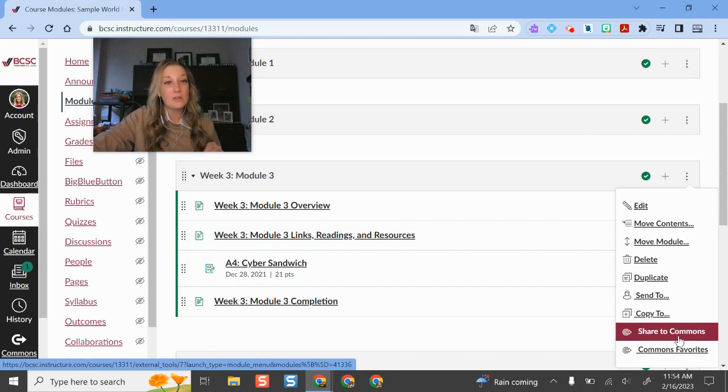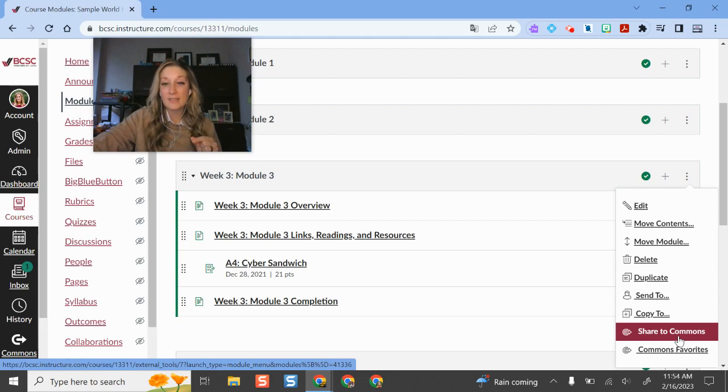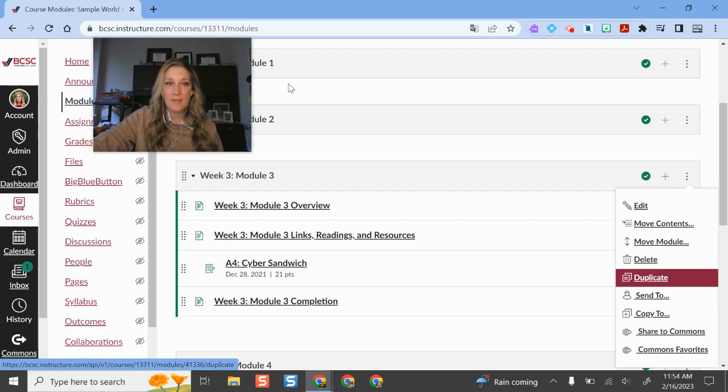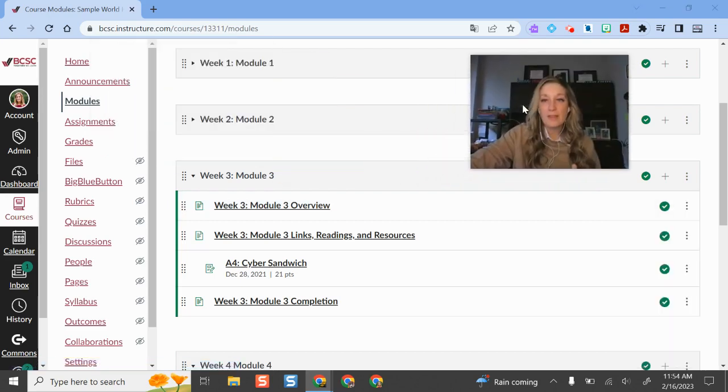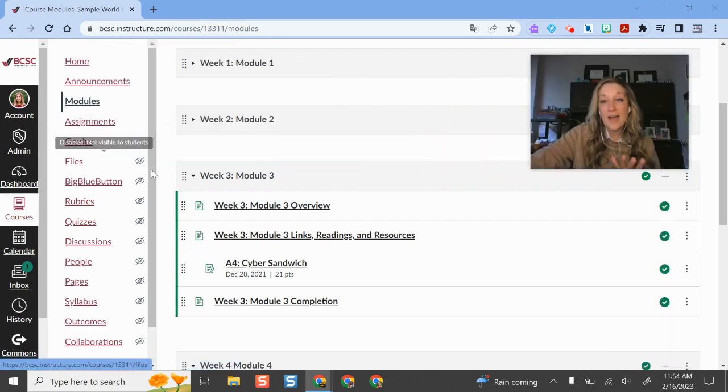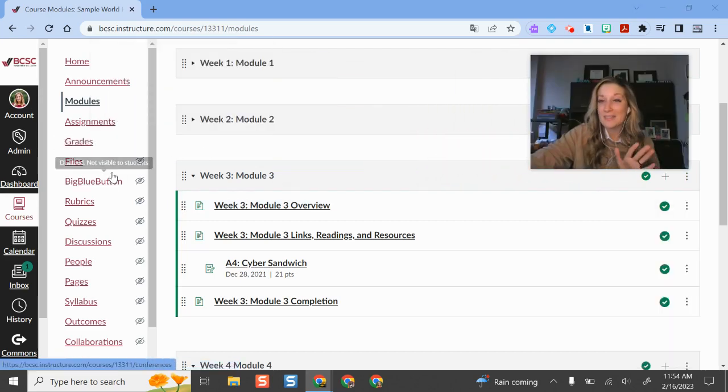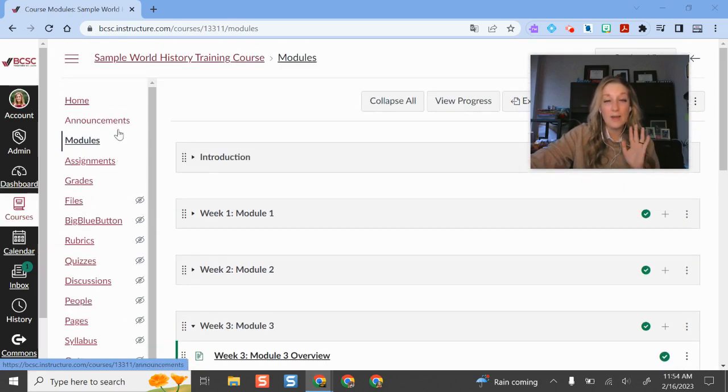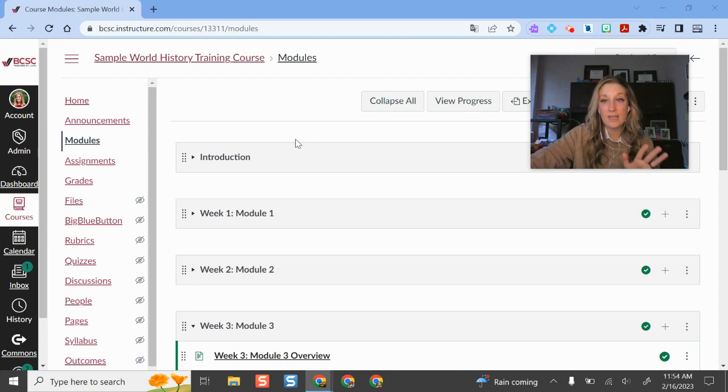I can set the settings so that only people in BCSC can access this if I know that I don't want it out there for anyone and everyone to see. So that's pretty neat. The other thing that I can do is if I am wanting to share my entire course, I also have that capability in those options. So if I go into my course here in Canvas.